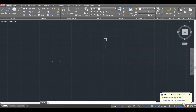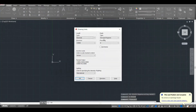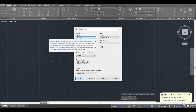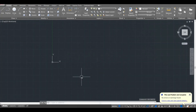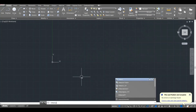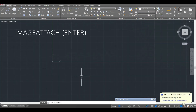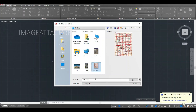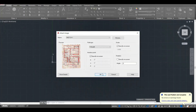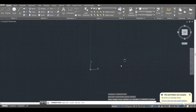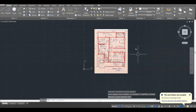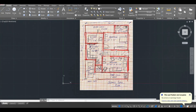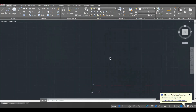First of all, I will set the units. I'll type UN and press enter, change the type to architectural, and press OK. Next, I will attach the sketch image into this AutoCAD file. I'll type IMAGEATTACH, press enter, open that image, click on it, select where to attach it, and it is attached as a reference in my AutoCAD file.